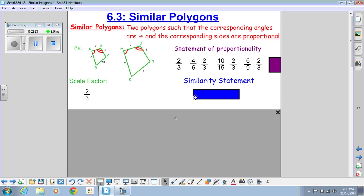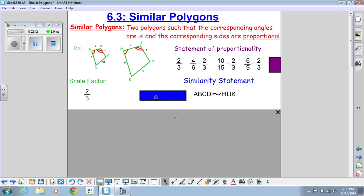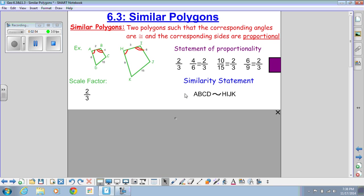Now that I know the sides are proportional and the angles are congruent, I can write a similarity statement: quadrilateral ABCD is similar to HIJK. Notice the squiggle symbol means 'similar.' Anytime they ask you to write a similarity statement, write the letters in corresponding order — just like we did with congruent triangles. The order of the letters matters.